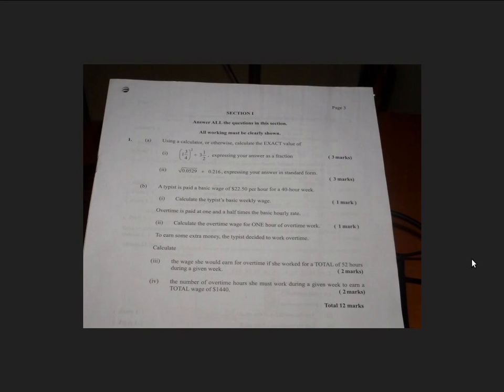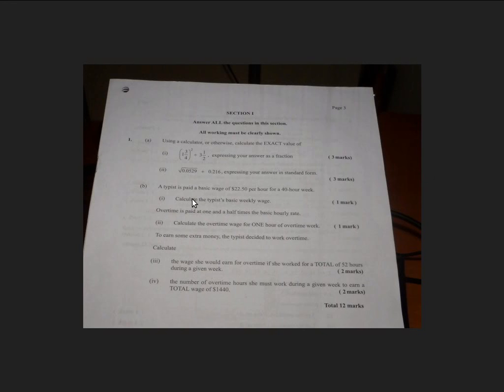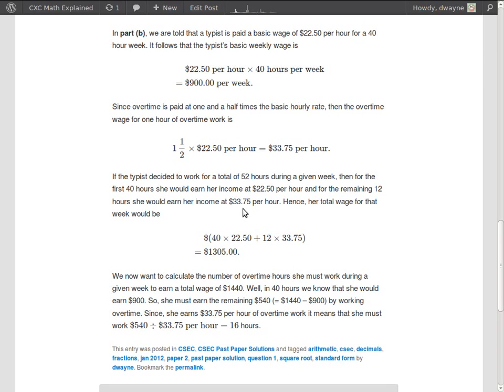So let's move into the calculation and let me explain how everything is done. Okay, so remember the first part: calculate the typist's basic weekly wage. Well, if her wage per hour is $22.50 and she works a 40-hour week, then the basic weekly wage would just be 40 times the $22.50, right? And doing that we get $900 per week. So the basic weekly wage will be $900 per week.